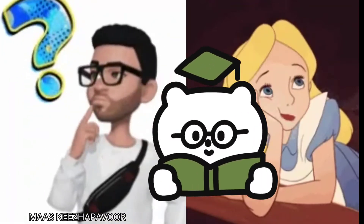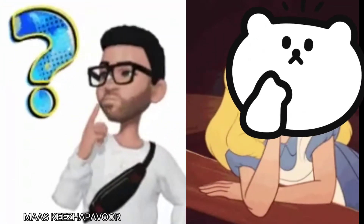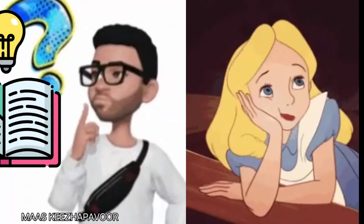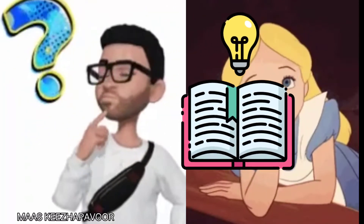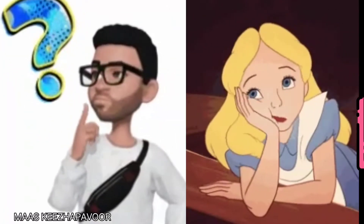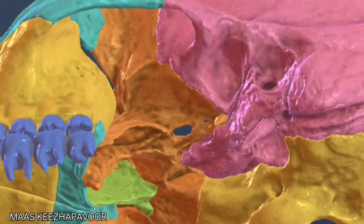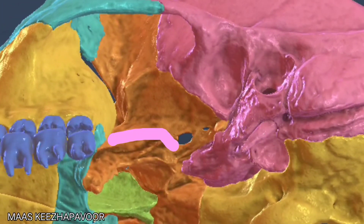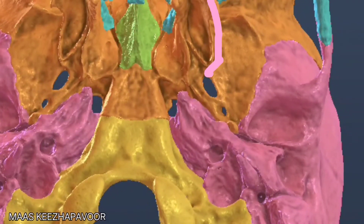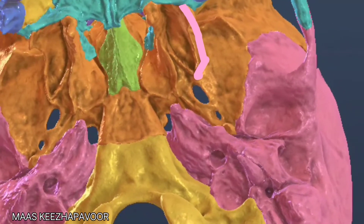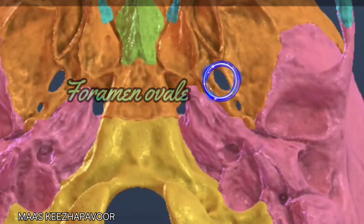In my experience, I have seen most students find it tough to locate the foramina in Norma basalis. Let me give you a clear-cut idea to trace these foramina very easily. Are you ready? Trace the posterior border of the lateral pterygoid plate upwards — just behind this is the oval-shaped foramen called foramen ovale.